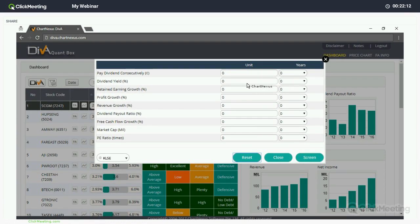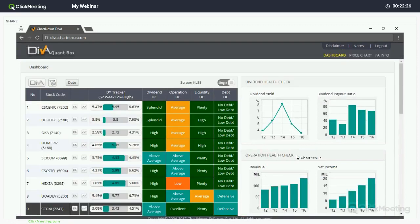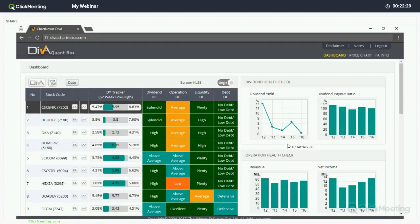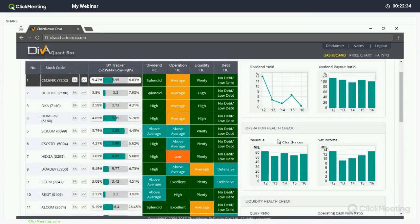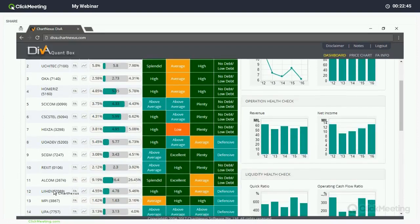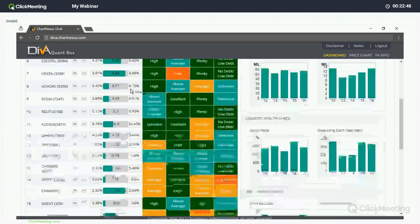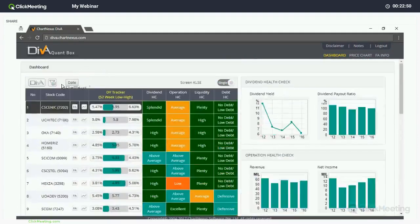I put in three percent dividend yield for two years and ten percent revenue or profit growth for the last two years, then click Screen. It goes to the server to find all counters that fulfill the criteria. Here are the results: counters that fulfill the criteria include Sysenik, Uchitek, Oka, Homrich, Sikom, SCGM, Rexit, Lehen, Dufu, UPA, and so on. This is how you can utilize the screening function.